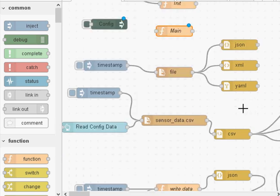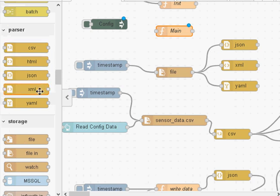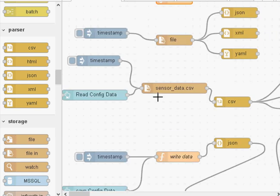If you think you might need to change variables in the future then you're better off using a configuration file. There are various formats: JSON, XML, YAML, and CSV. The way they work is you use an inject node to trigger a file read at the beginning, and the file gets passed into the appropriate parser. I recommend choosing a format that has a parser available in Node-RED — those are CSV, JSON, XML, and YAML. If you use any other format you'll have to create your own parser.